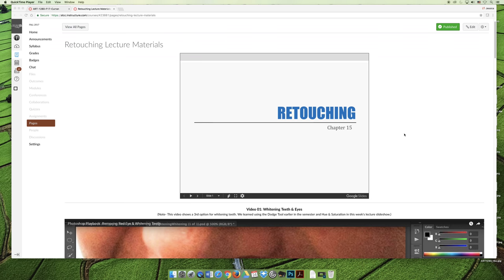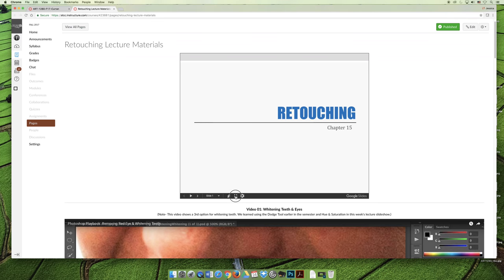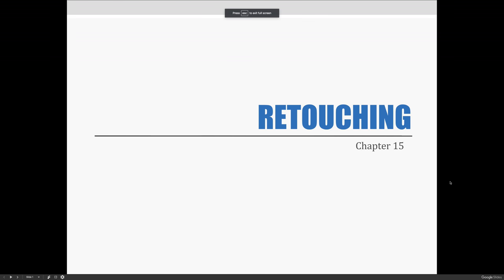Without further ado, I'll hand it over to Whitney and we'll get started with this lecture. Photoshop is an ideal application for retouching photographs, and in this video we will be talking about and demonstrating a variety of tools and techniques that Photoshop users commonly use for retouching.